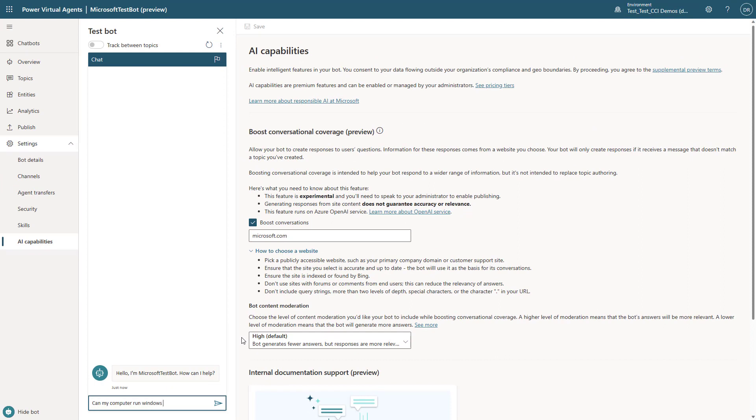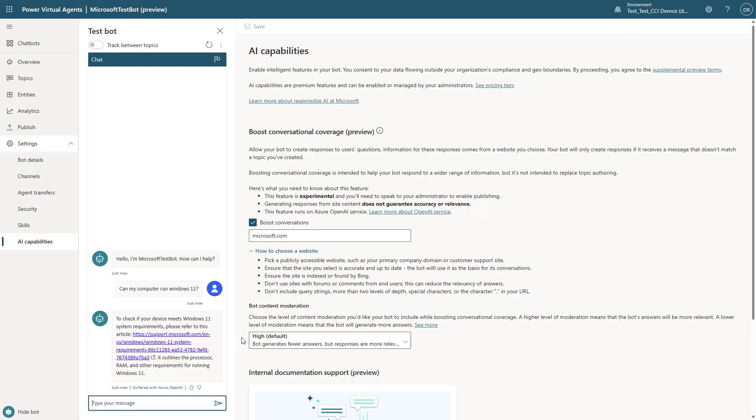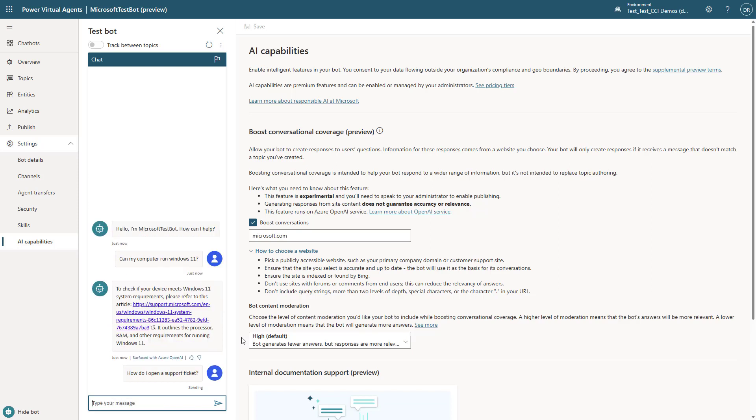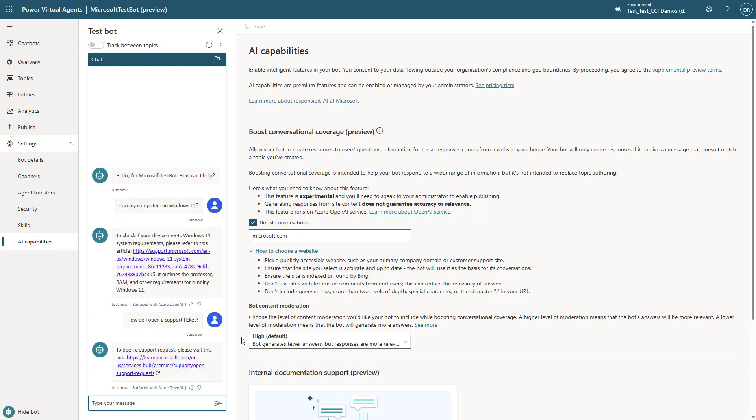You can see, can my computer run Windows 11? And again, what it's going to return back is a succinct answer with a reference link. You'll also see that I can ask it how to open a support ticket. And when I do this, it will come back again with this information.